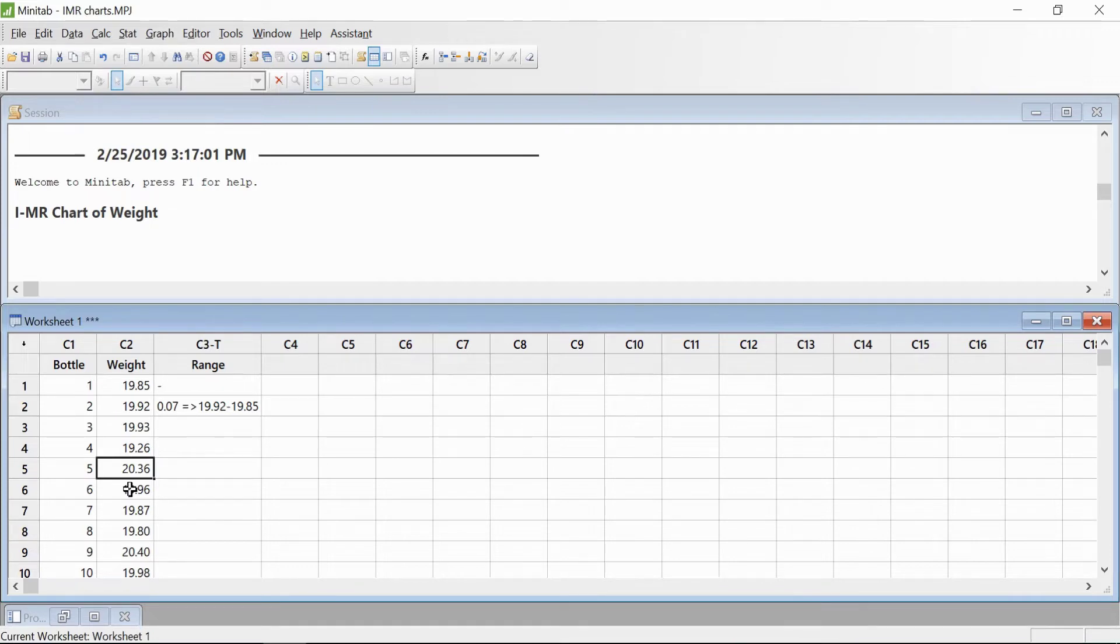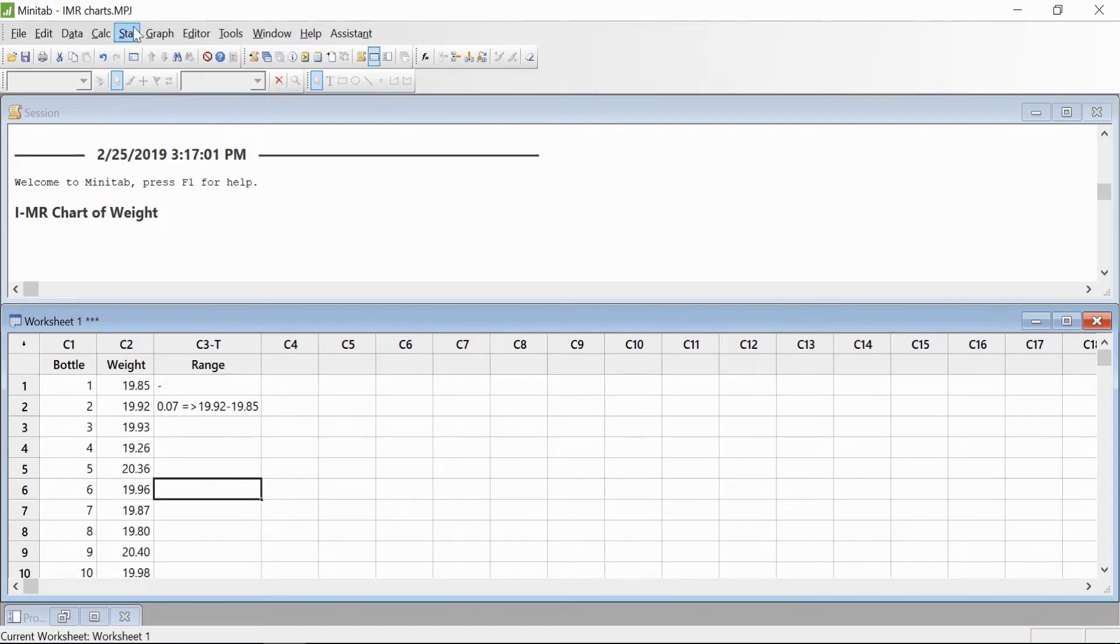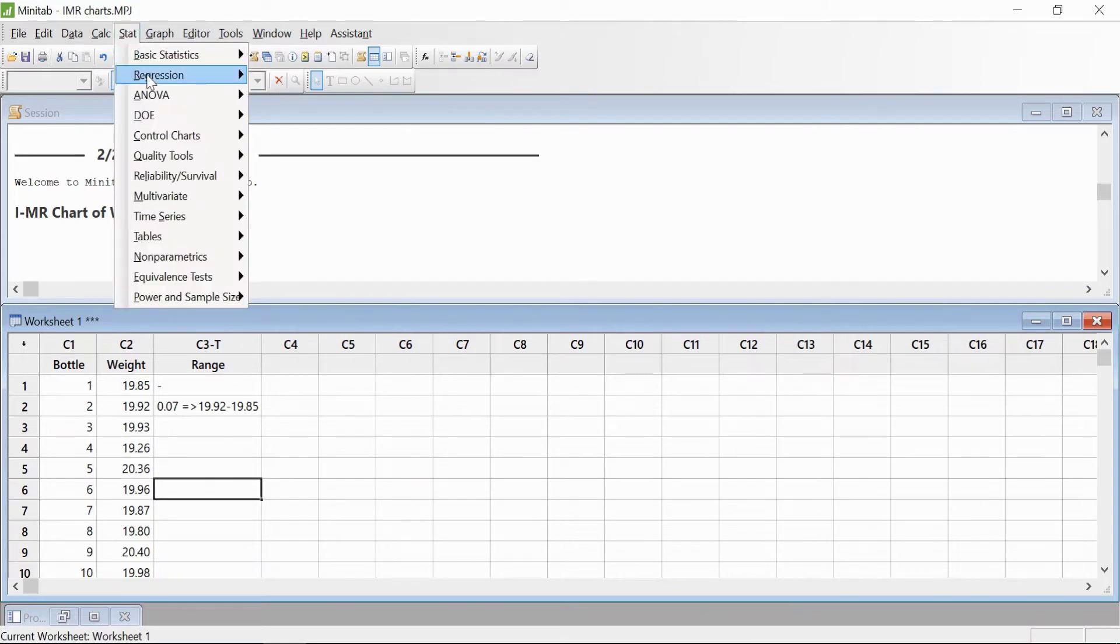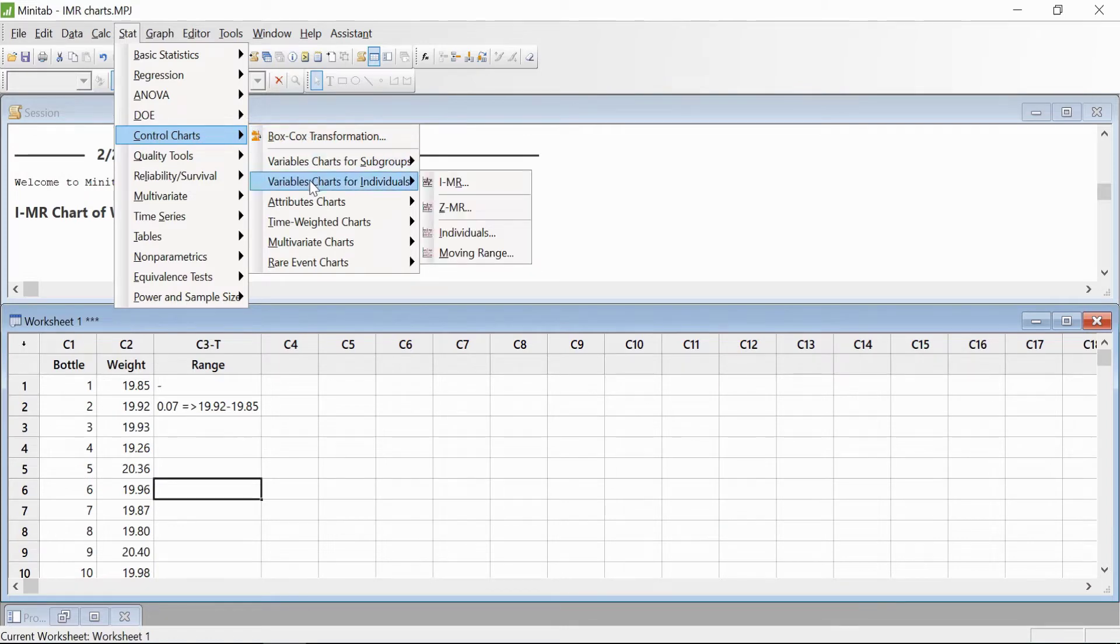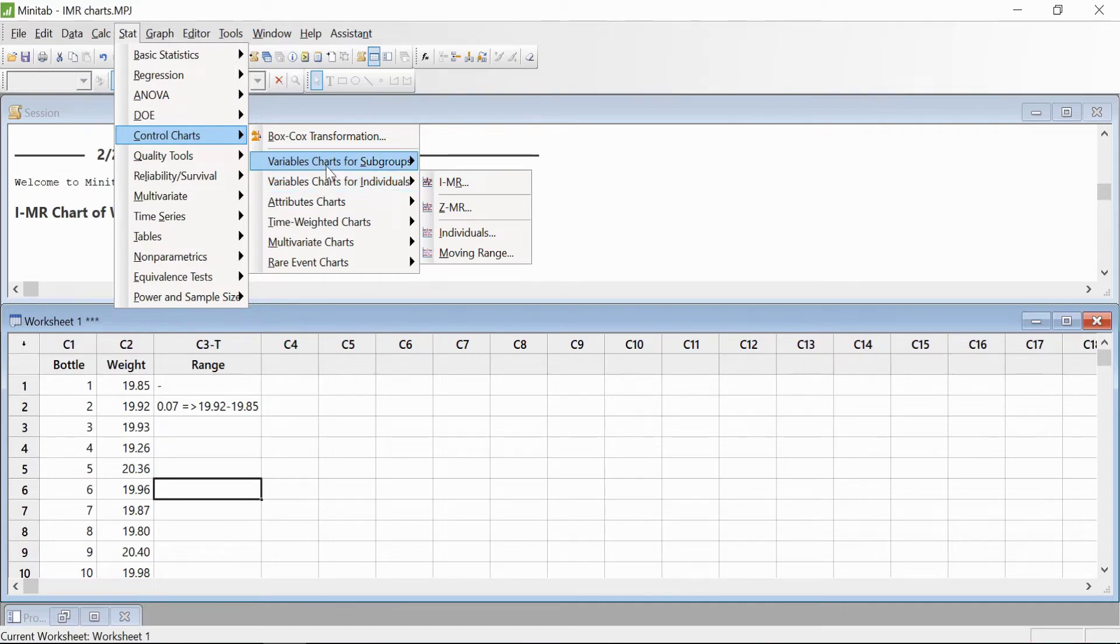We will use the I-MR moving range chart to assess whether the process is in control or not. We'll go to Stats, then Control Charts, then Variable Charts for Individuals since the data is in variable form.